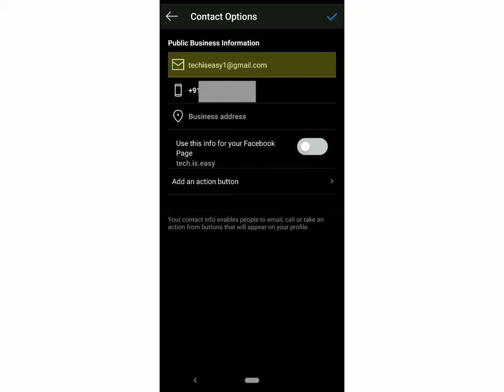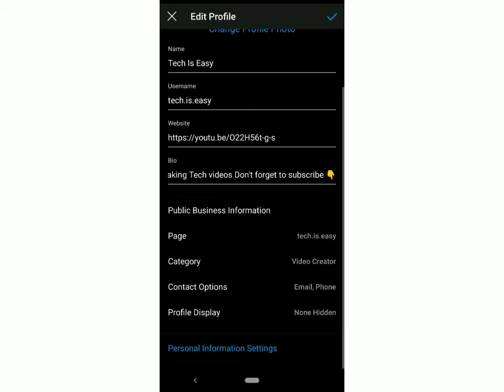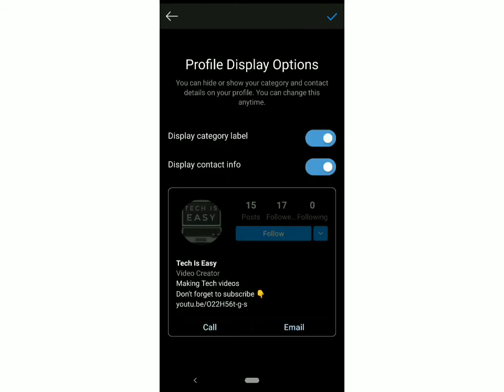Once you're done, click on the blue tick on the top right. The last thing you've got to do is go to Profile Display and make sure that Display Contact Info is on. Then click on the blue tick.